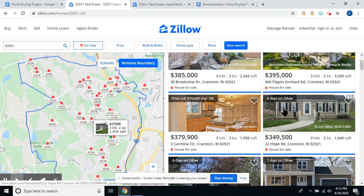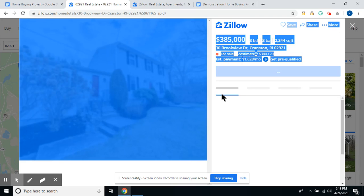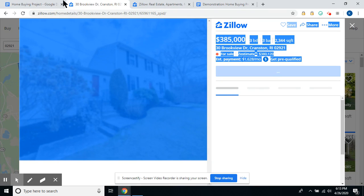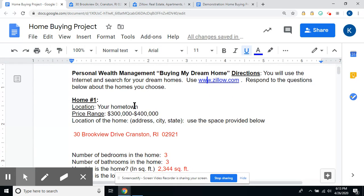$300,000 to $400,000 — this is the one that I chose, so I'm going to click on that. Then go back to the assignment. For location, your hometown, put in your zip code. Price range: $300,000 to $400,000. For the location of the home, type in the address. Please put your answers in red so that I can see them.